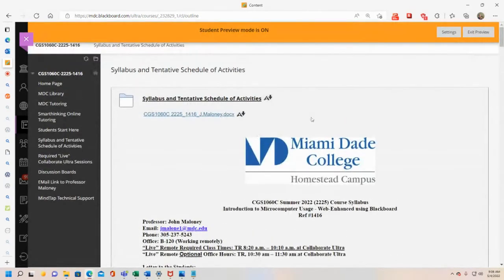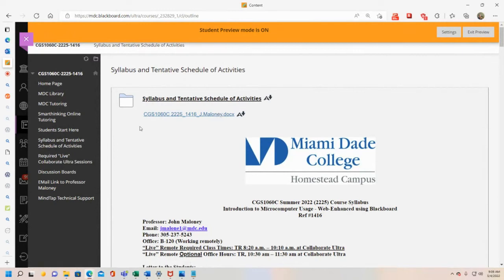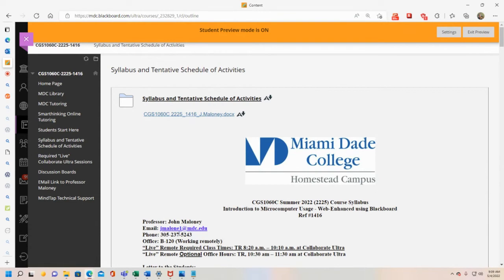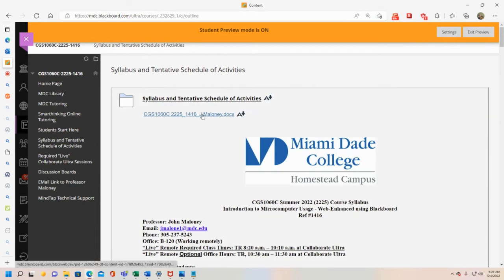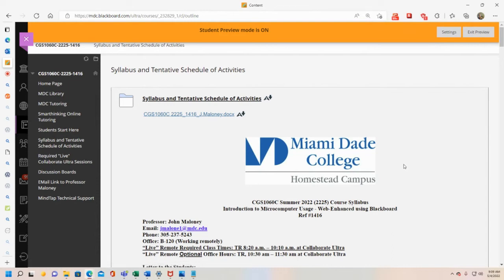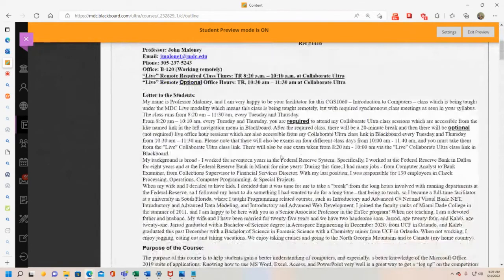Here's the syllabus. You click the syllabus link and find a Word document you can download. The file is CGS 1060C, 2225 meaning summer 2022, class reference number 1416. If you send me an email at jmalone1@mdc.edu — my name is Maloney but it's jmalone1 — you'll get a reply. I promise to reply to every student within 24 hours, though I normally reply within hours and many times within minutes.